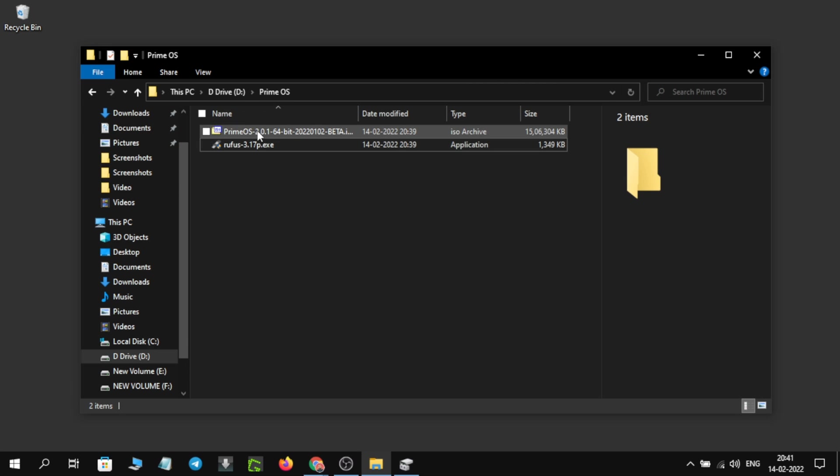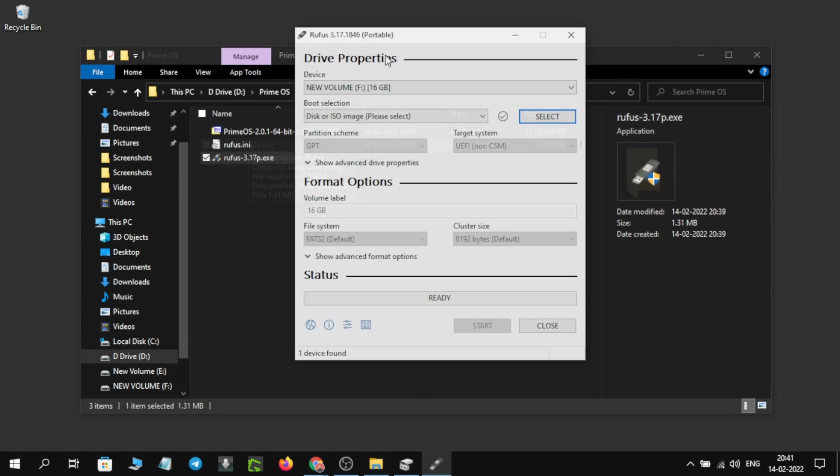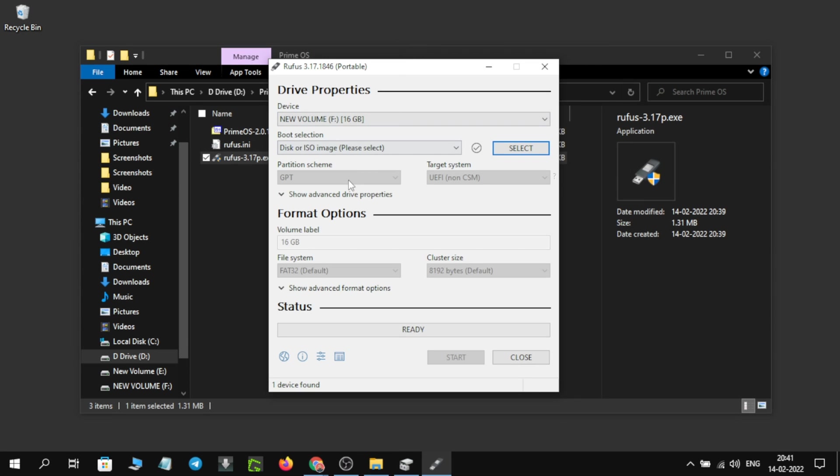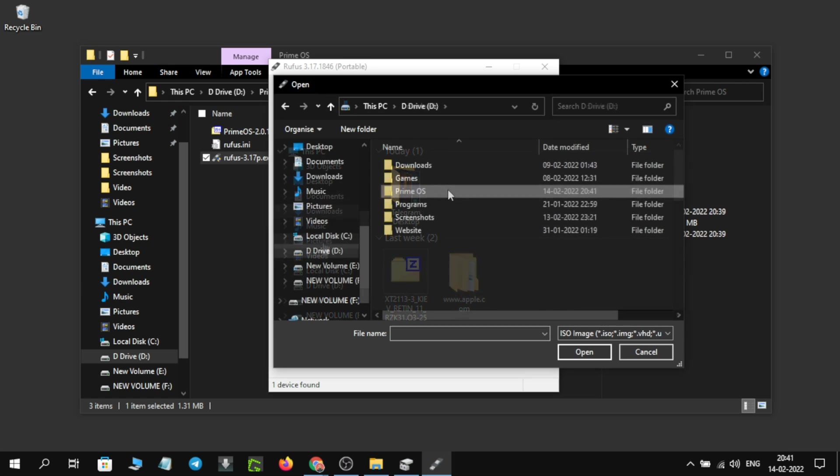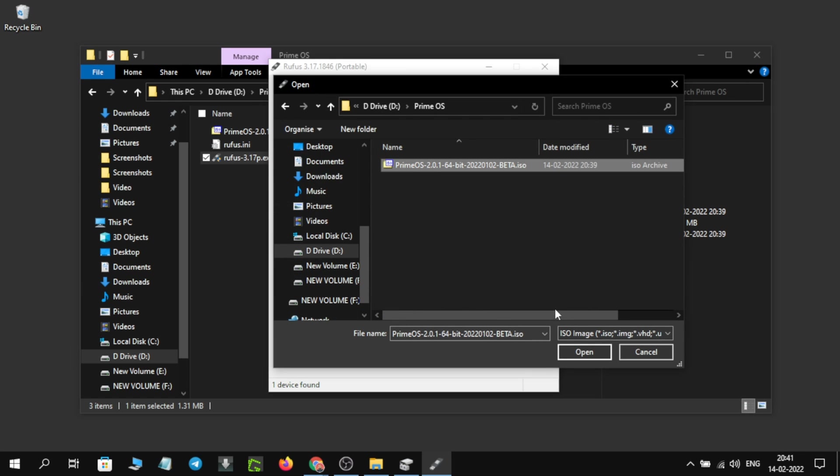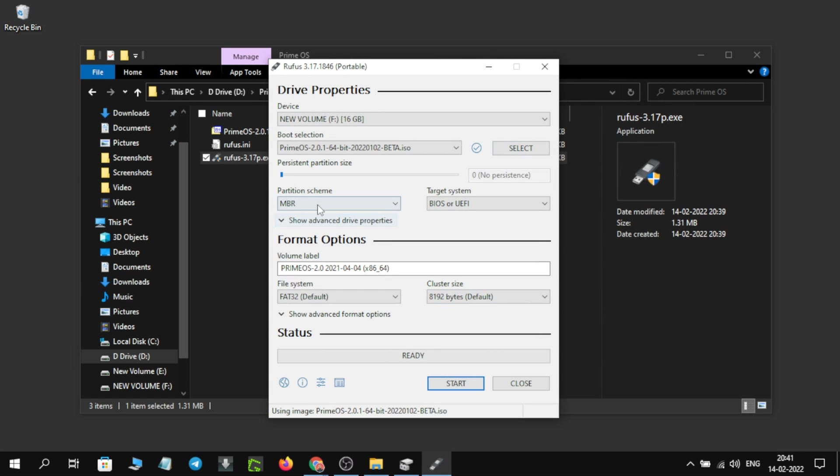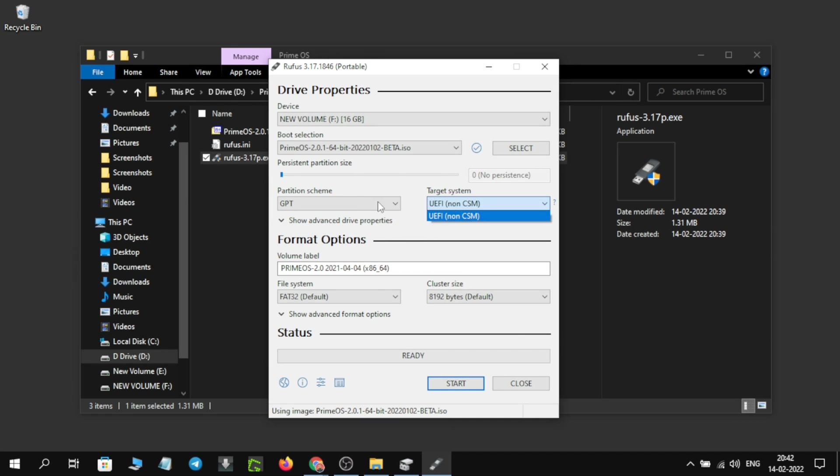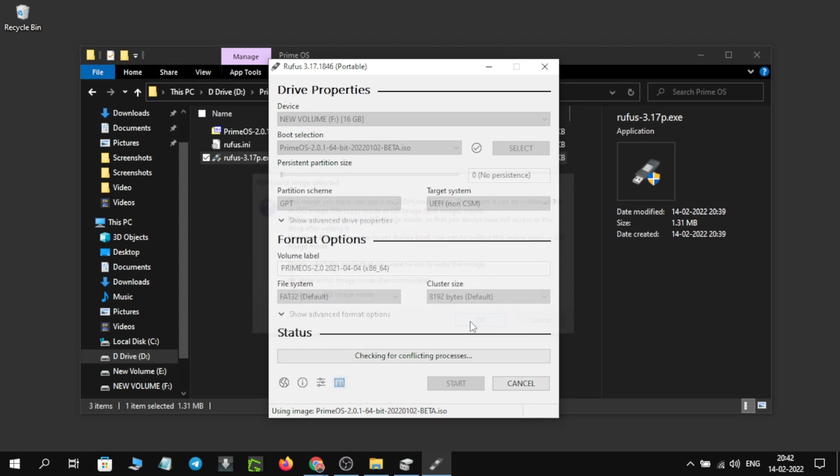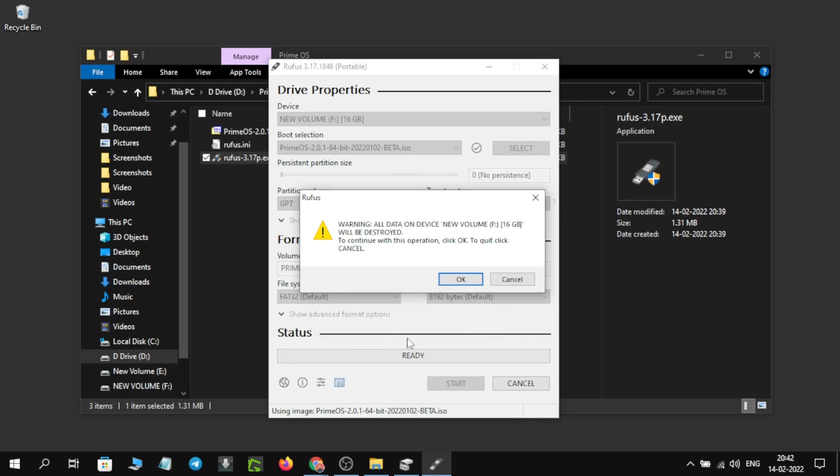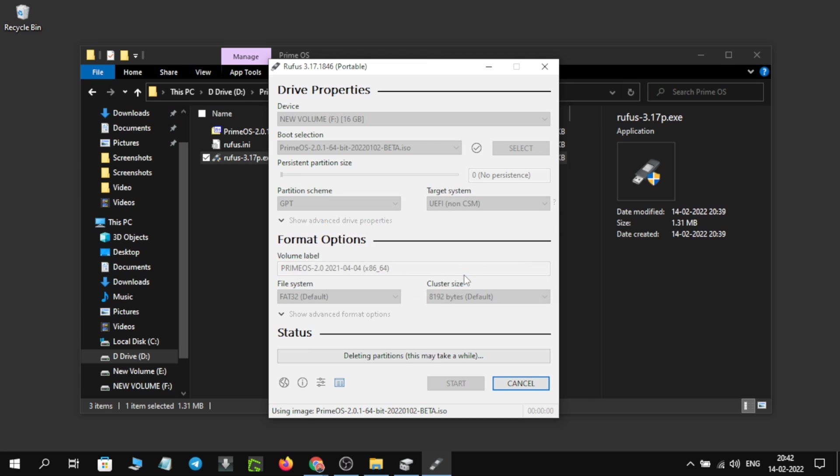Now we're going to use this software called Rufus to make a bootable pen drive. We will just locate our ISO file that we downloaded, and then in the partition scheme we will choose the GPT. Now we'll hit the start button and it will format the pen drive and install the ISO image. The process will take some time.